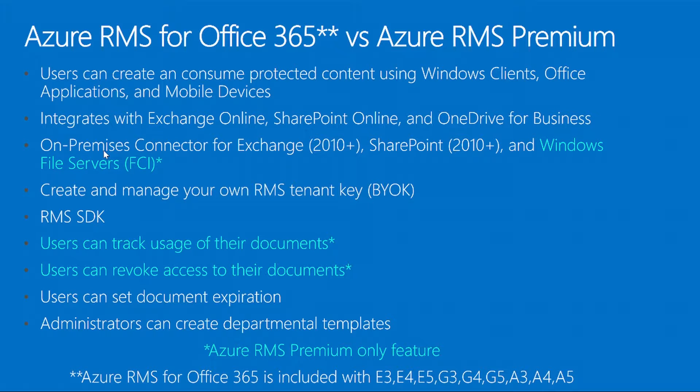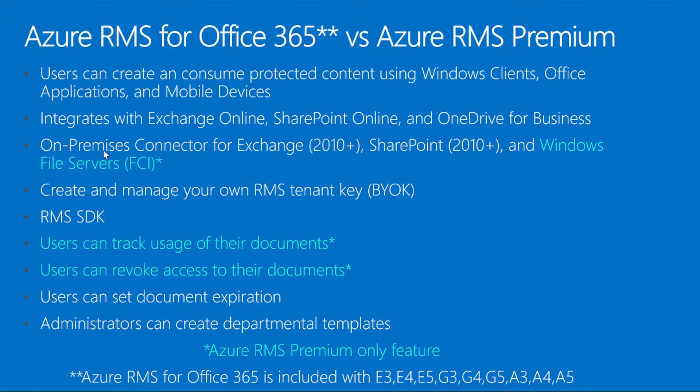Users can also track their documents. They can revoke access. You can even set an expiration date for documents that are protected by RMS, sort of like a self-destruct mechanism. Other features include integrating with Exchange Online, SharePoint Online, and OneDrive for Business. There are also on-premises connectors for Exchange 2010 and above or SharePoint 2010 and above.